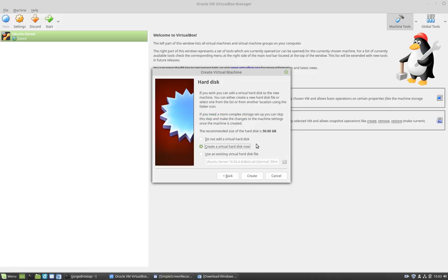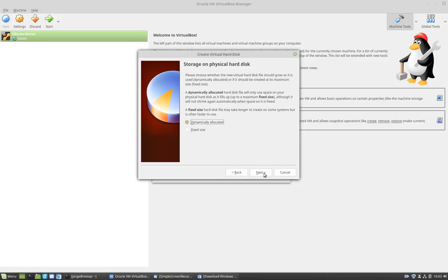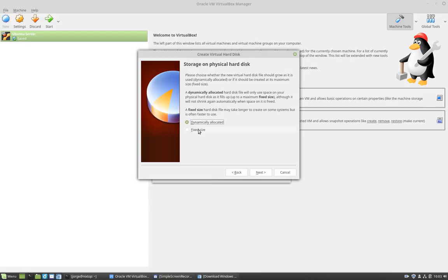Next, I am going to create a virtual hard drive. I'm going to click next and leave it as VDI. Next, I'm going to leave it as dynamically allocated. You have two options here, either dynamically allocated or fixed size. I want it to be dynamically allocated so I don't want to allocate the whole size of the virtual memory right now. I'm going to click next.